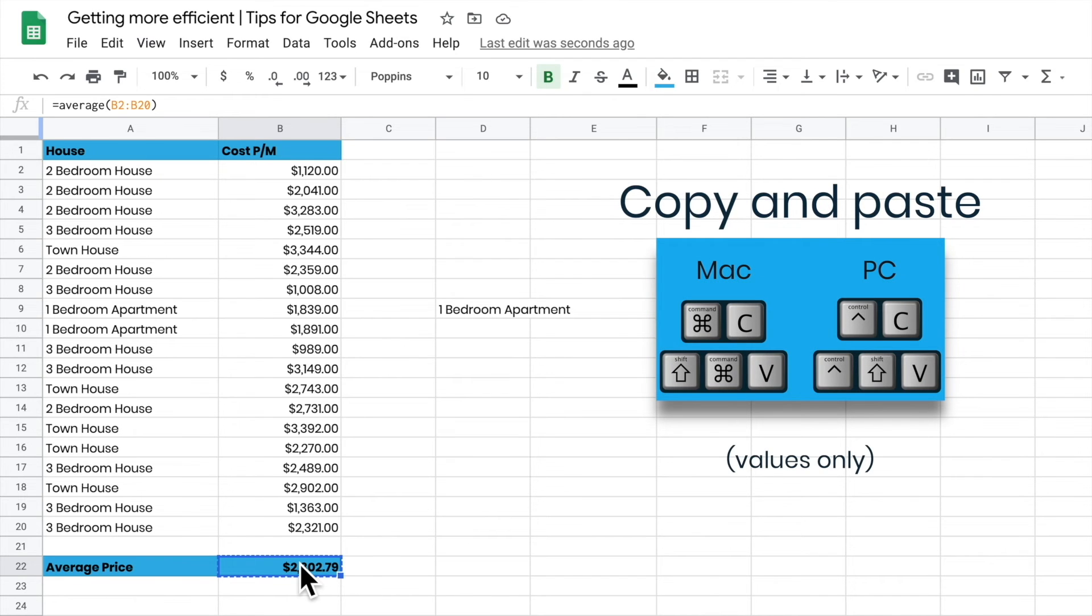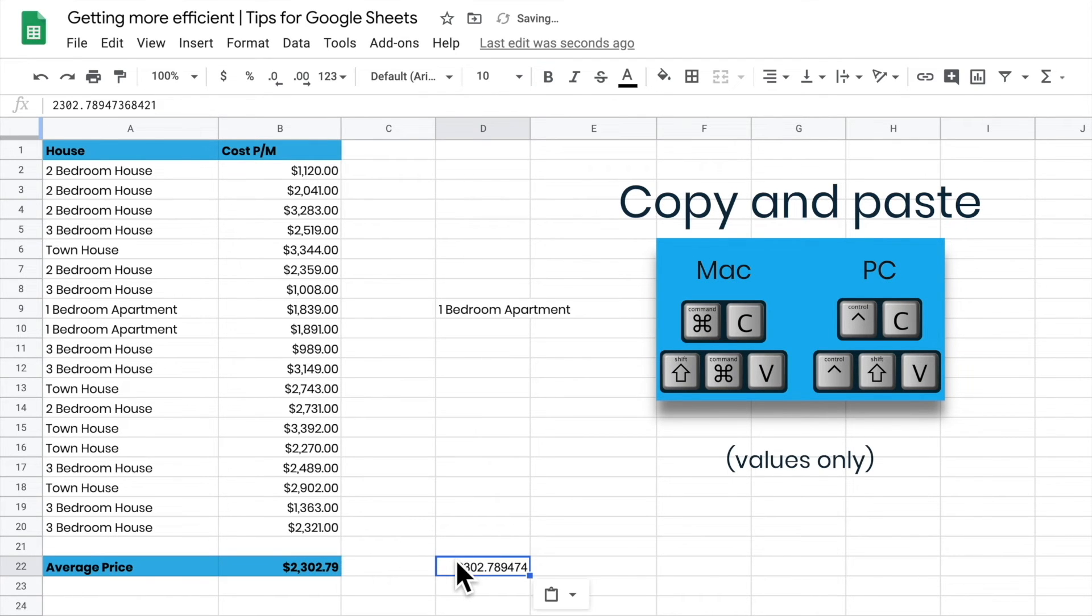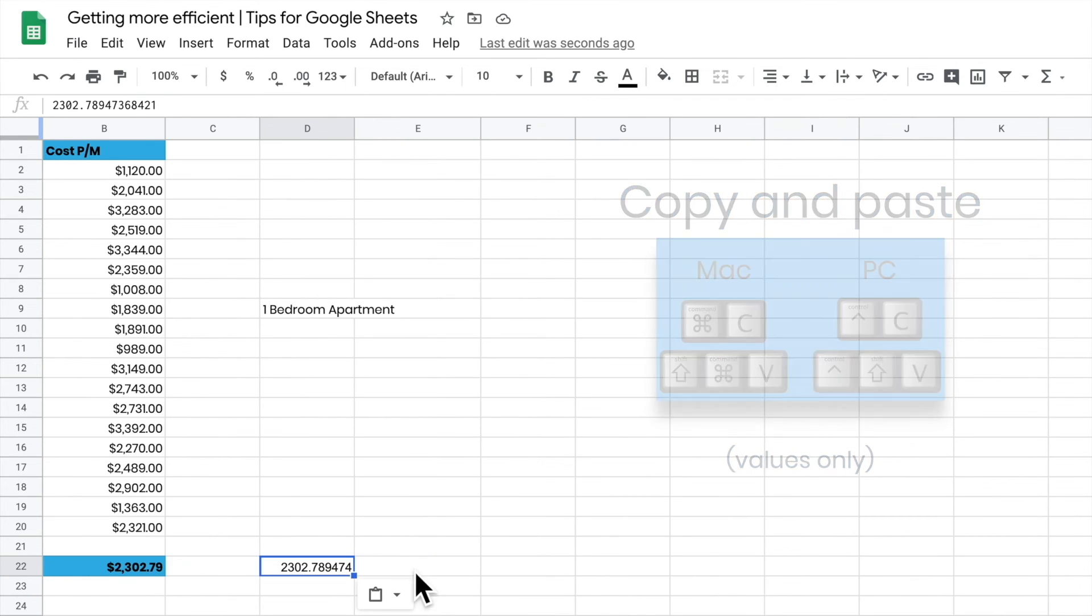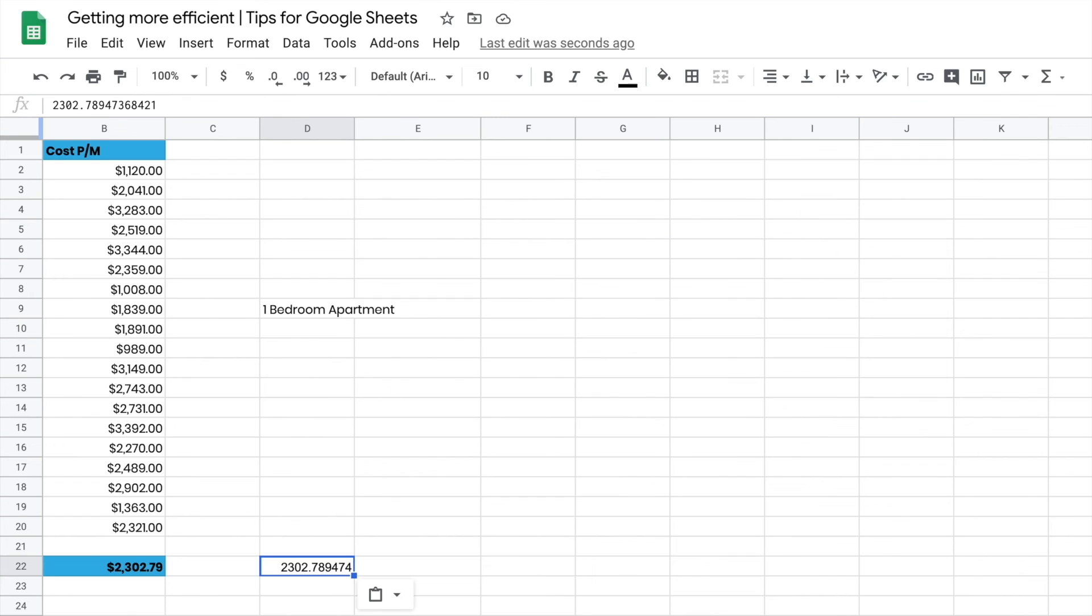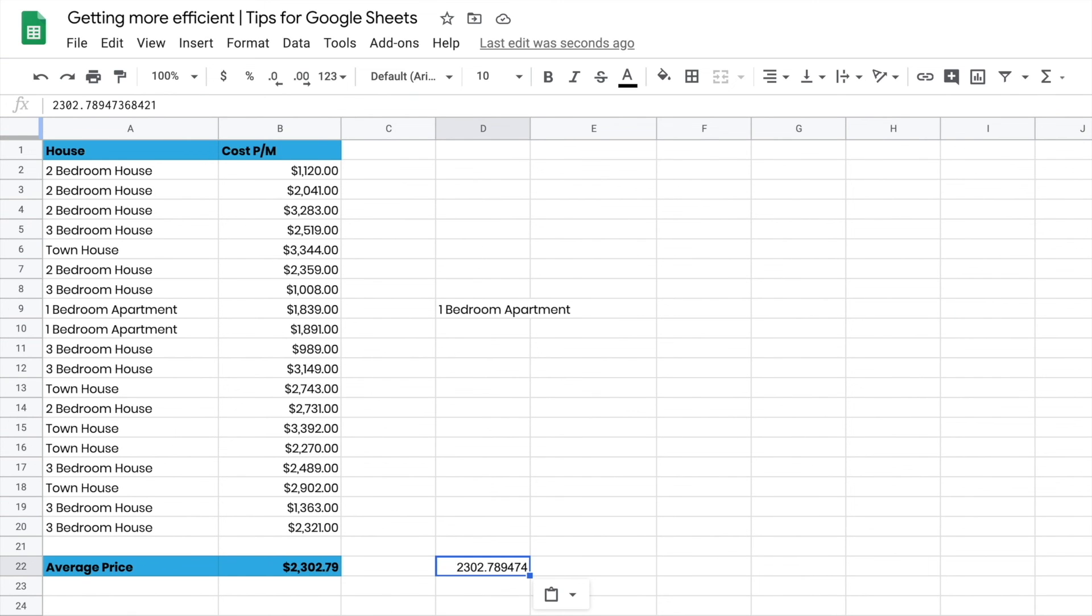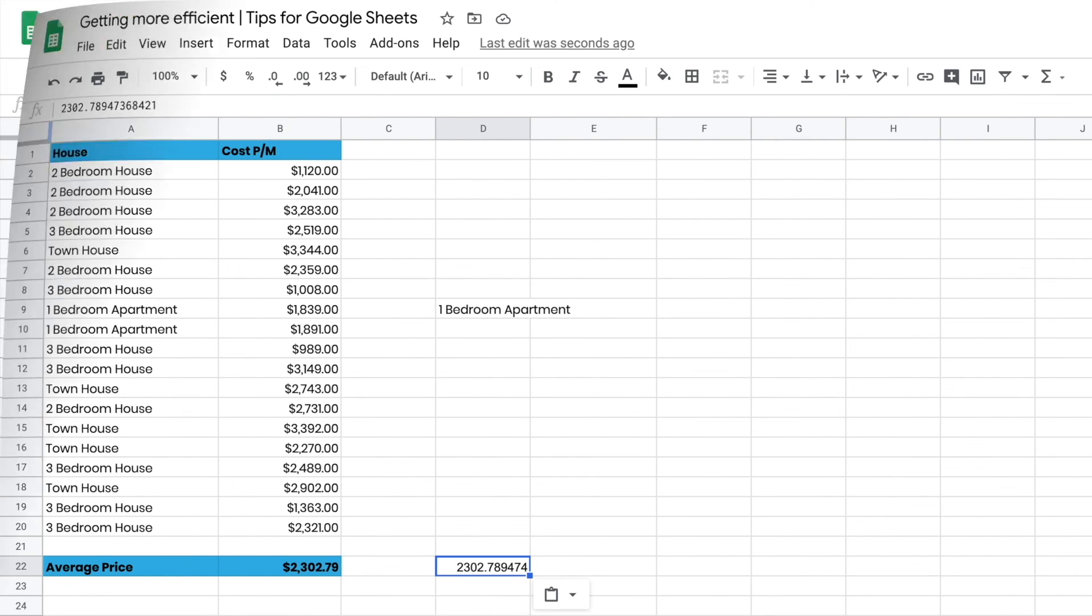If I go Control C, copy it, come across to here and go Control Shift V, it's just going to paste the values in that cell. So Control Shift V will just paste the values in the cell, which is a really handy way of being able to just drop those values in there. Then I can change the formatting if I want to.